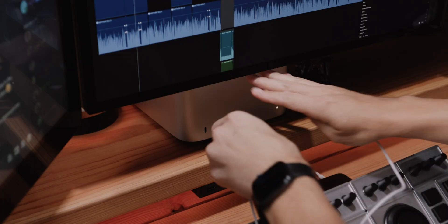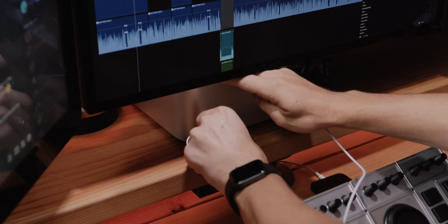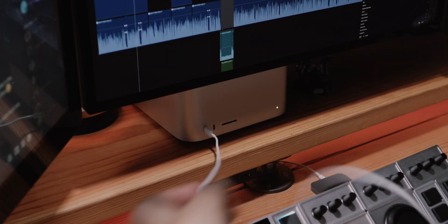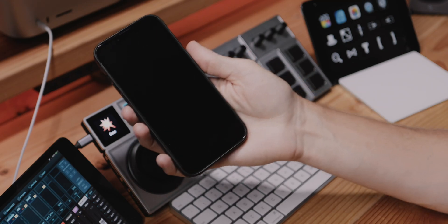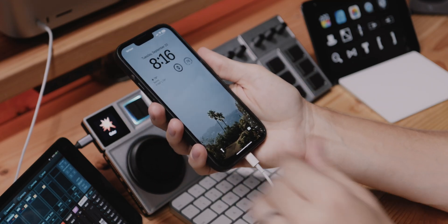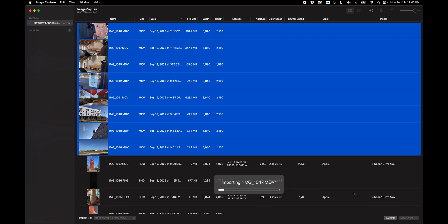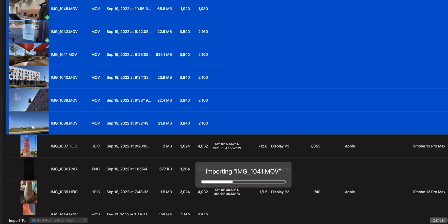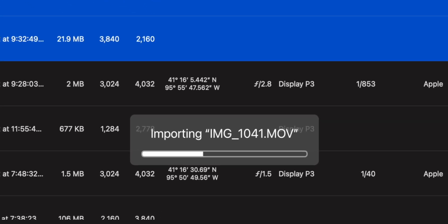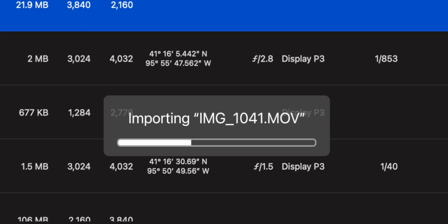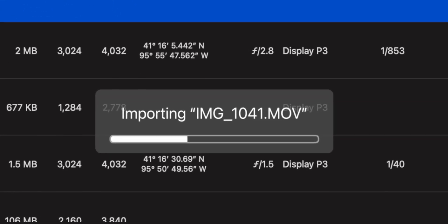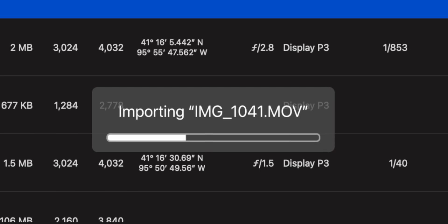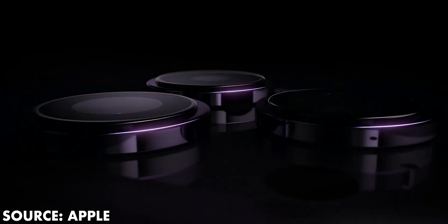Now what's the big drawback of that method? You have to directly connect your phone to your computer using a Lightning — and in my case a USB-C cable — and that means that your footage, yes your 4K footage, is going to transfer at USB 2.0 speeds,